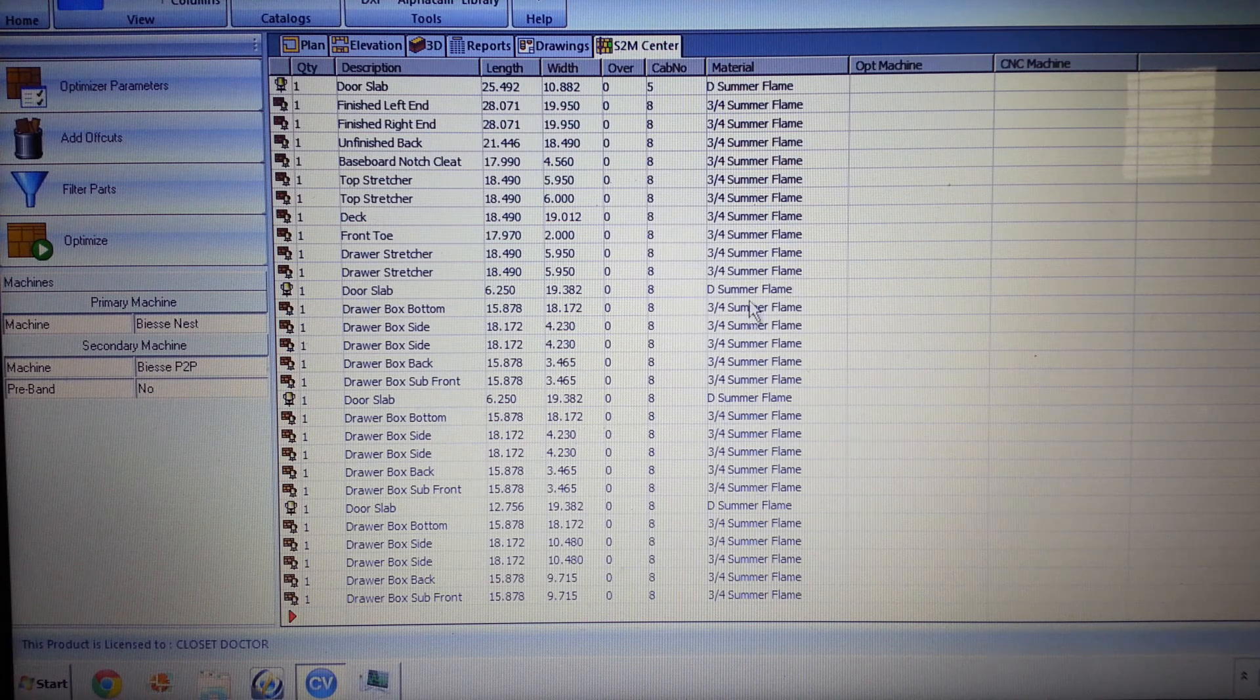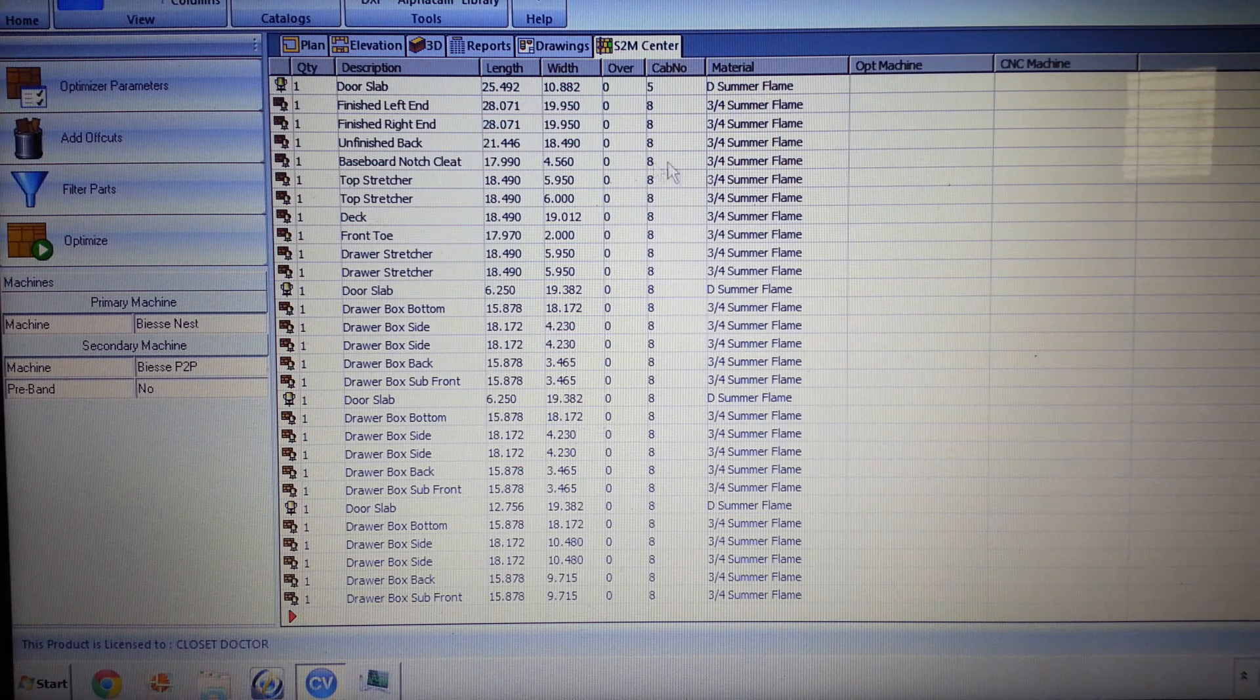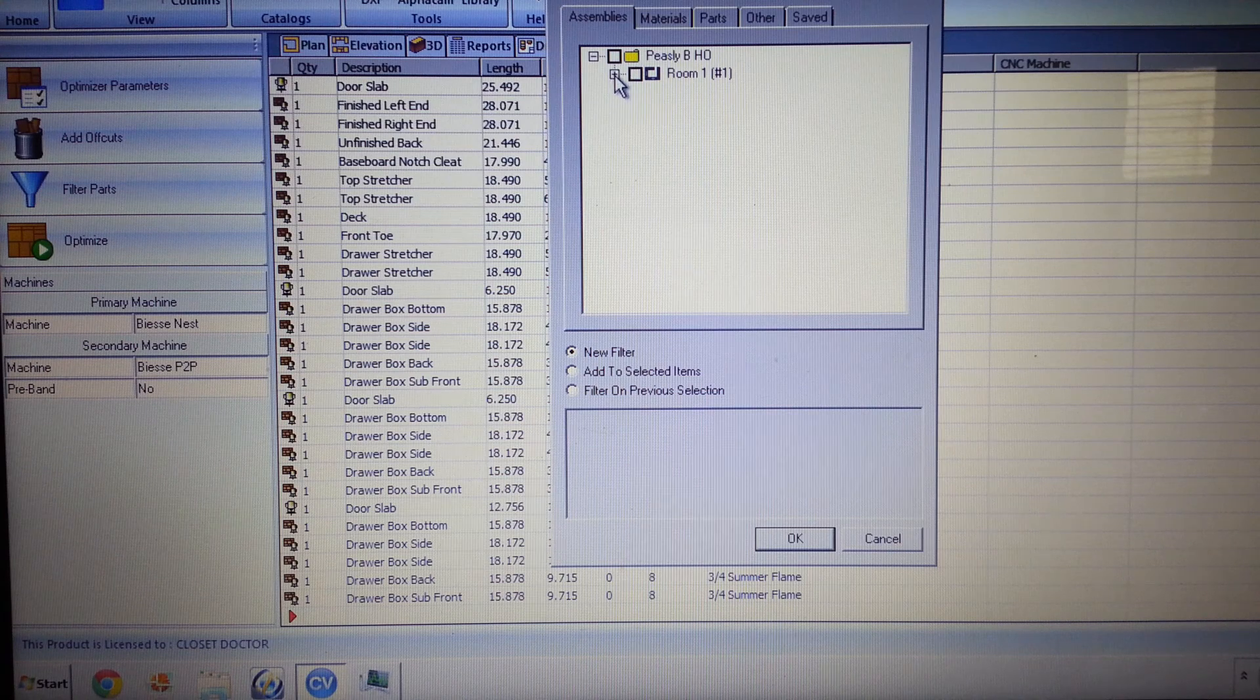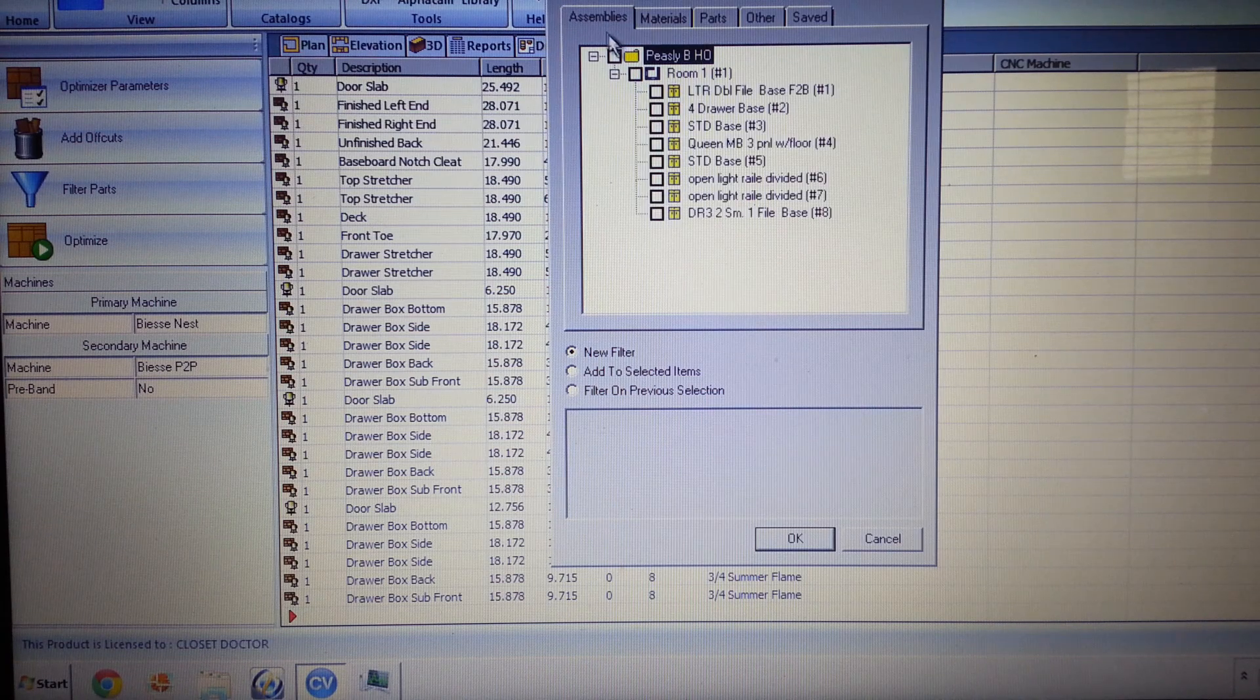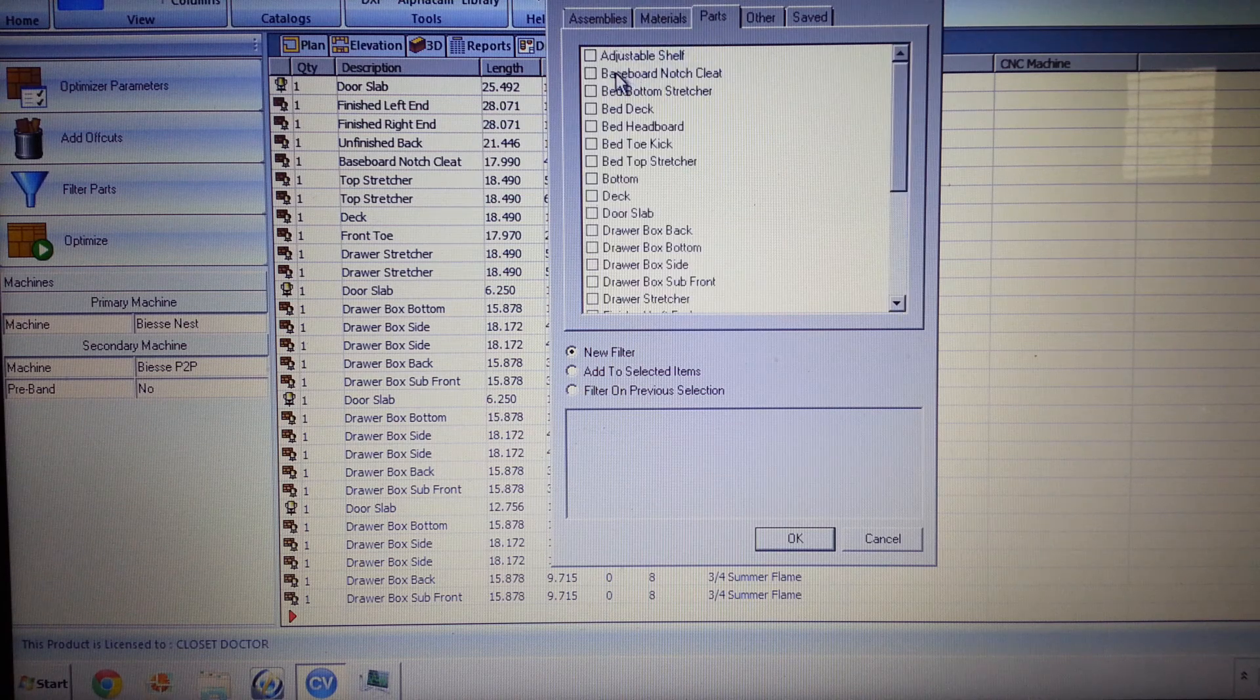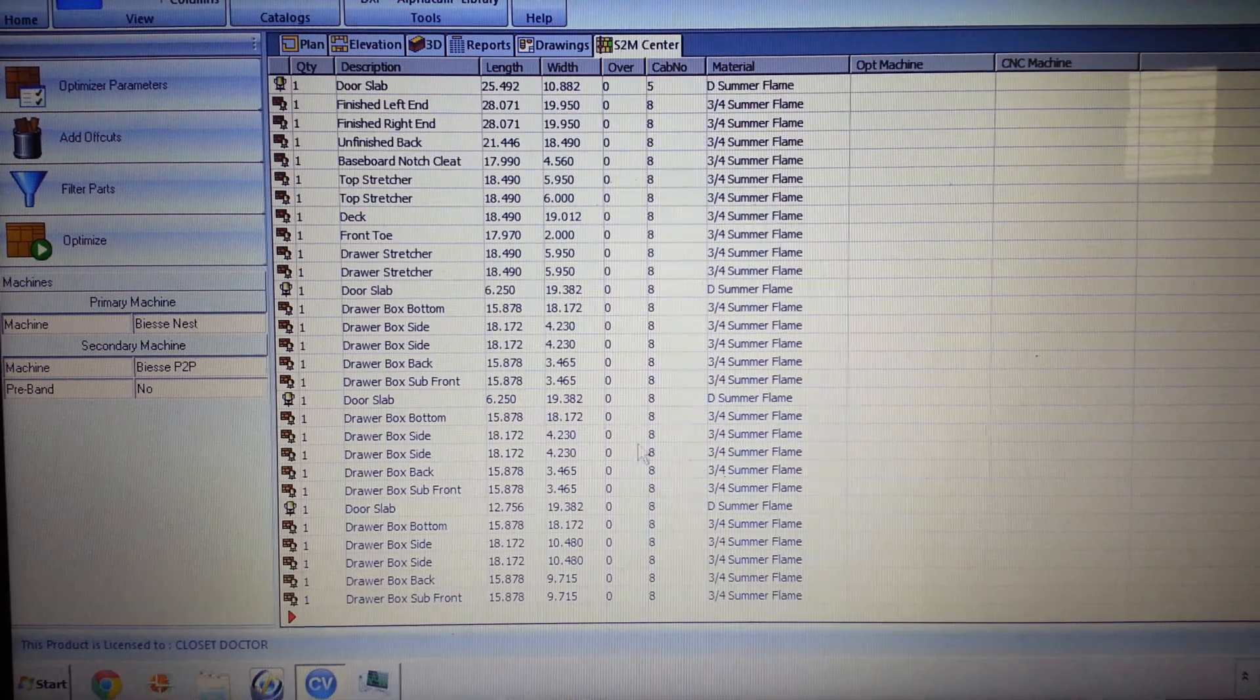But we're going to go ahead and when we optimize this, it's going to optimize all of our three-quarter inch Summer Flame. We have the option over here on the left - we could filter out the parts by assemblies, by materials, or individual types of parts, but we're not going to do that. We're going to do the whole job.